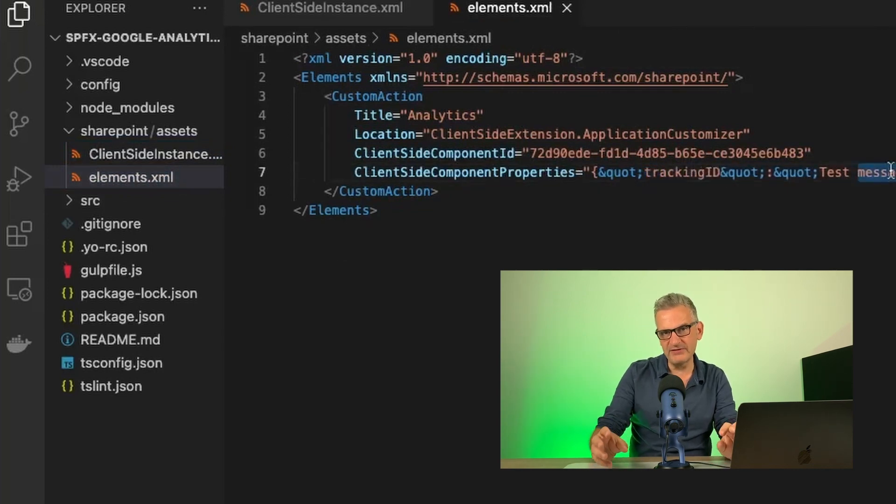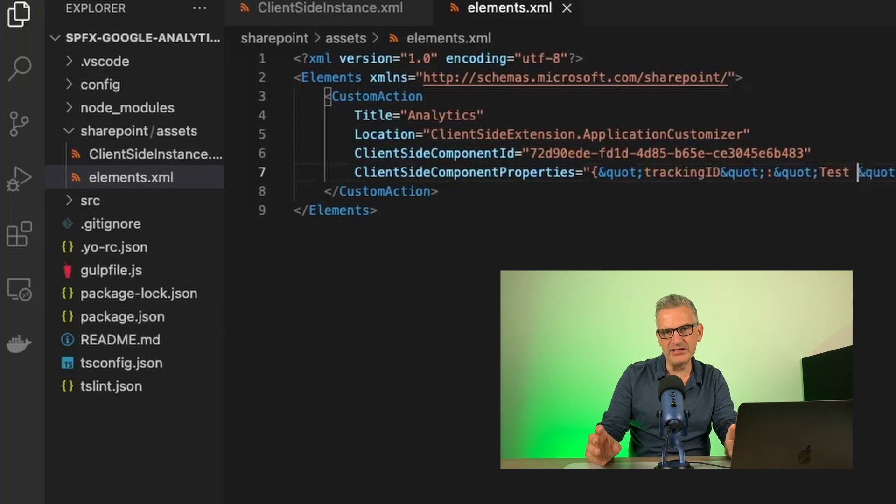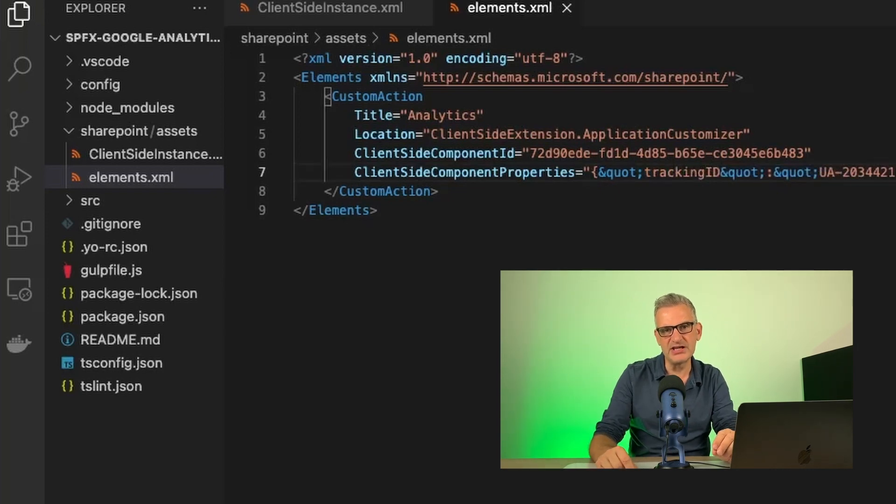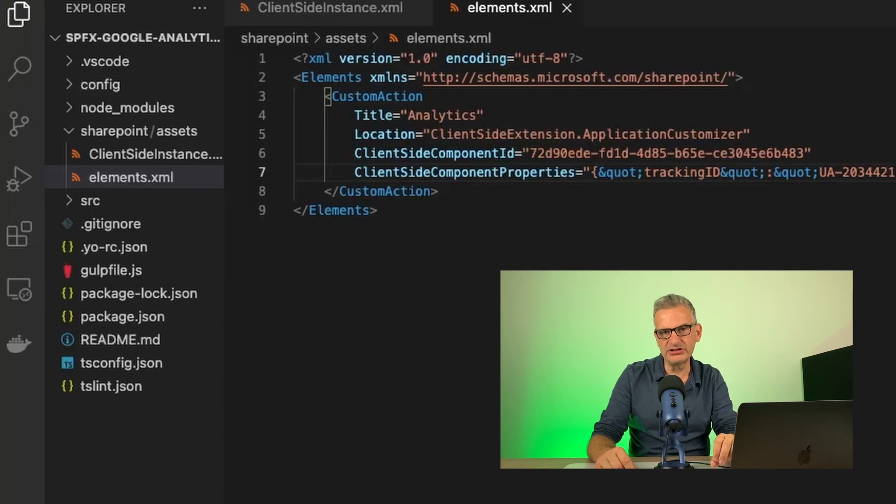Of course, we could put a dummy value in here at any time if we wanted to deploy this to more than one site, and then we could configure it later, and I'll show you how to do that.